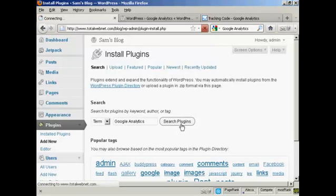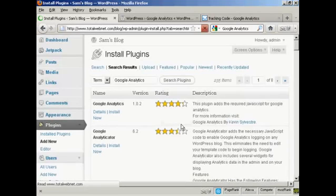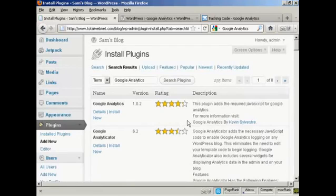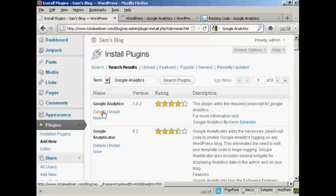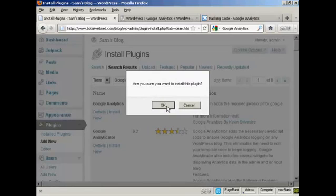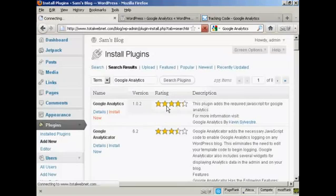Search for Google Analytics, and do a search for the plugins. And this is the one that I want — Google Analytics. At the time that I'm recording this video, it's version 1.0.2, by Kevin Silvestre. So I'm going to install it now, just by clicking on the link. To install this plugin, click on OK.